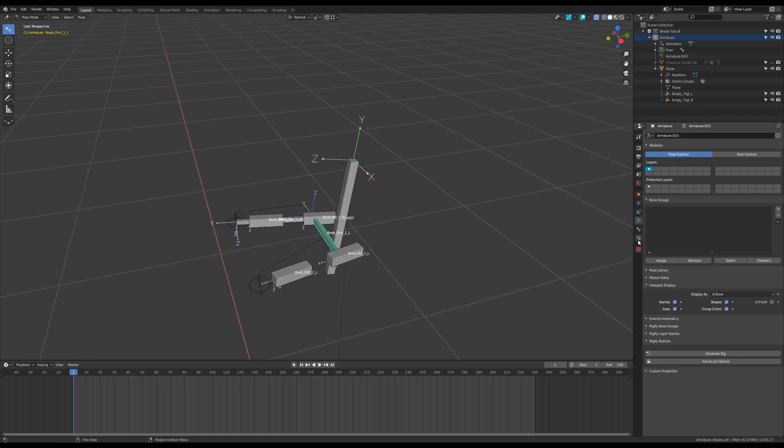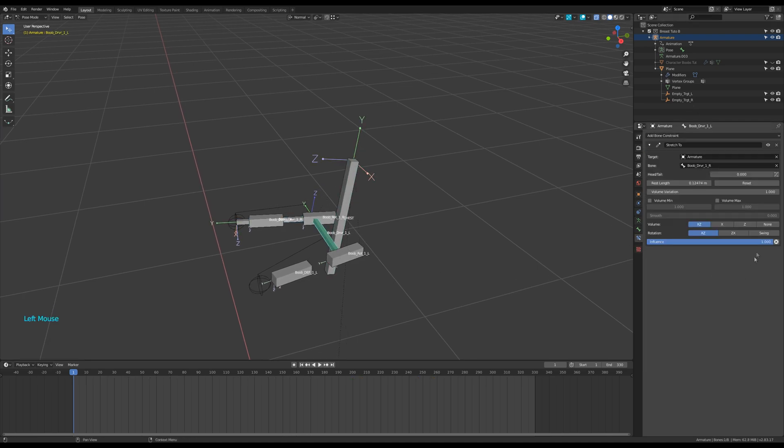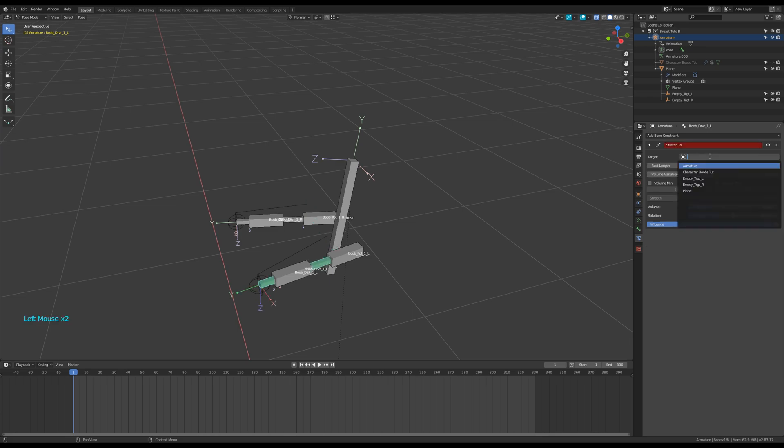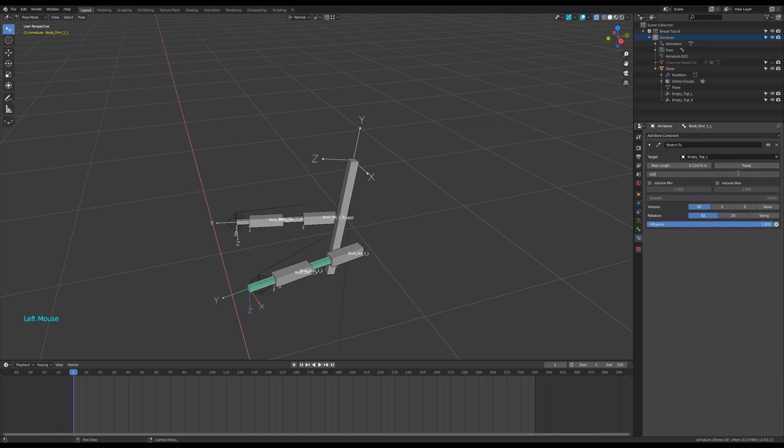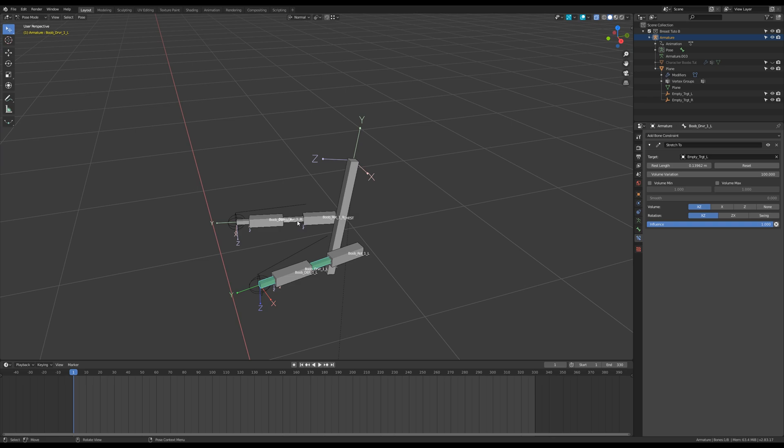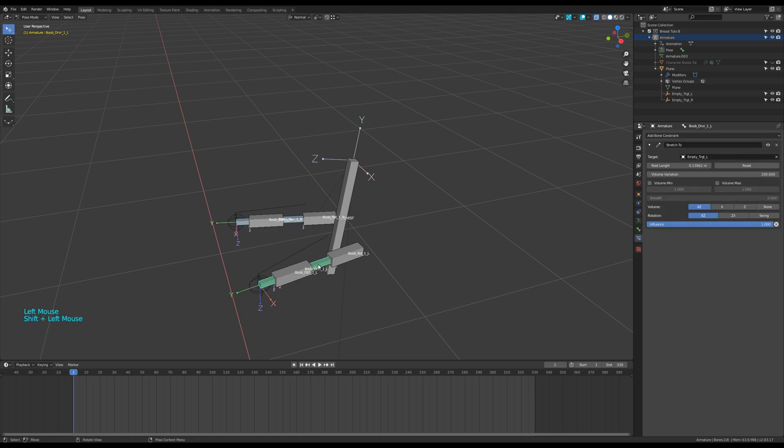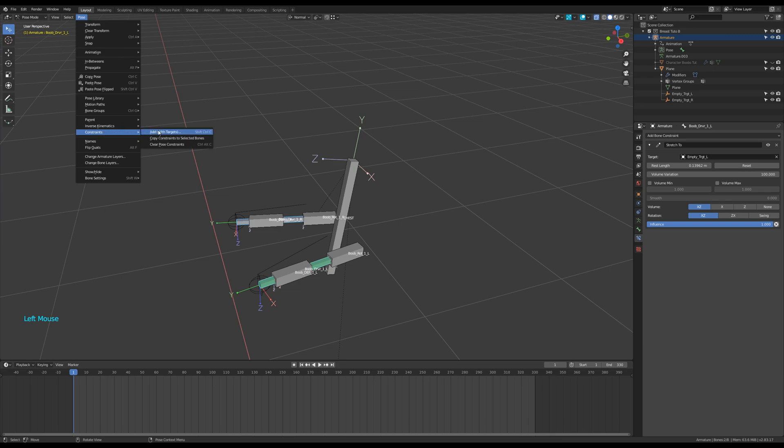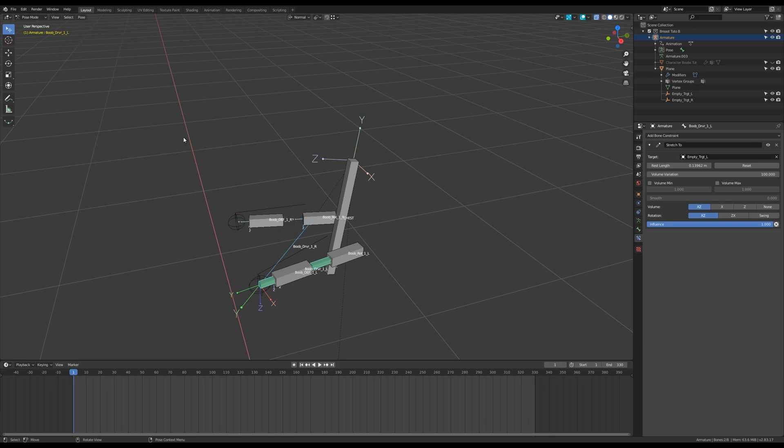Then I edit the constraint. I delete the armature field and control V to paste the name of the empty in the target field. I change the volume variation to the value of 1.5. Here I got a value of 100. It's an error I will correct later. Reset the rest length of the stretch too. And select the right driver bone, then shift select the left one to apply a copy the constraints. Edit the stretch to constraint of the right bone like you did for the left one.